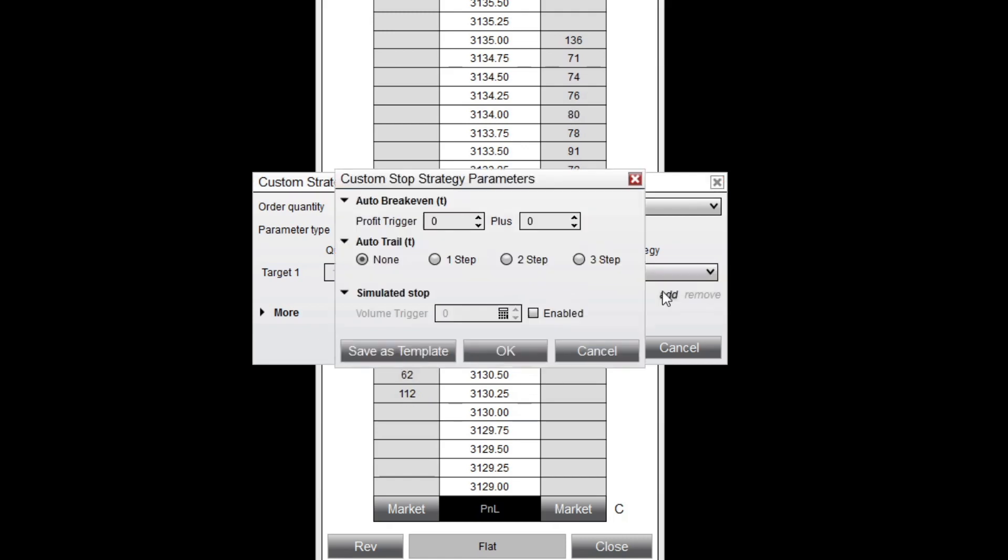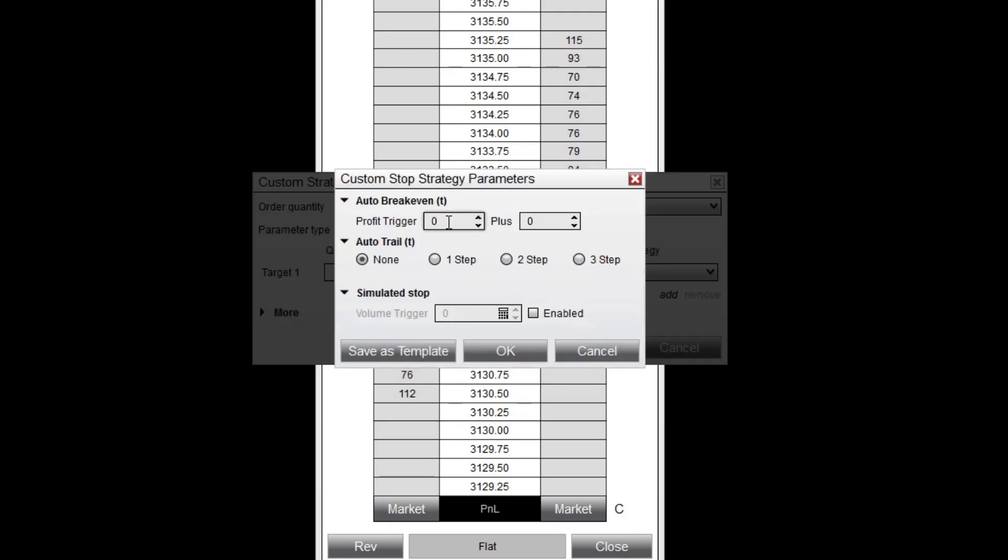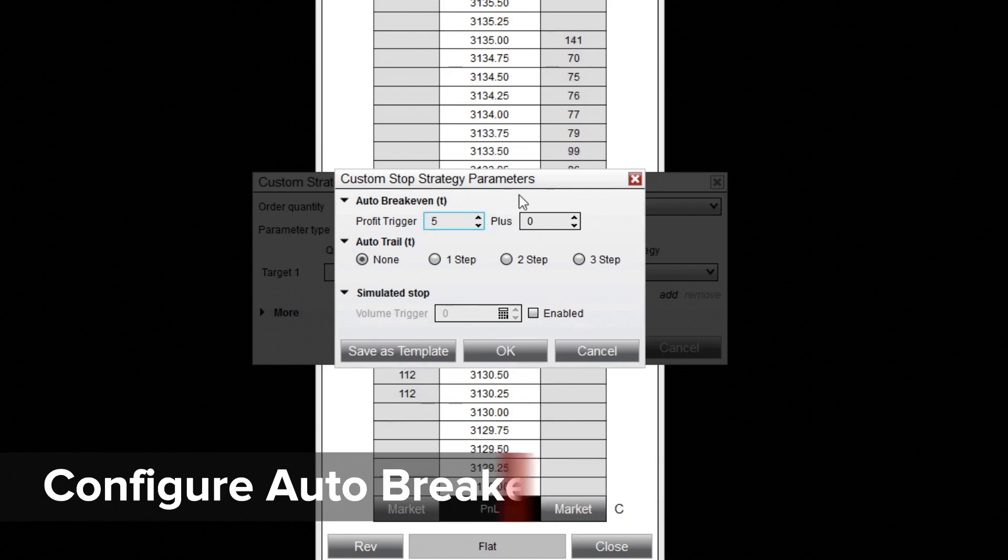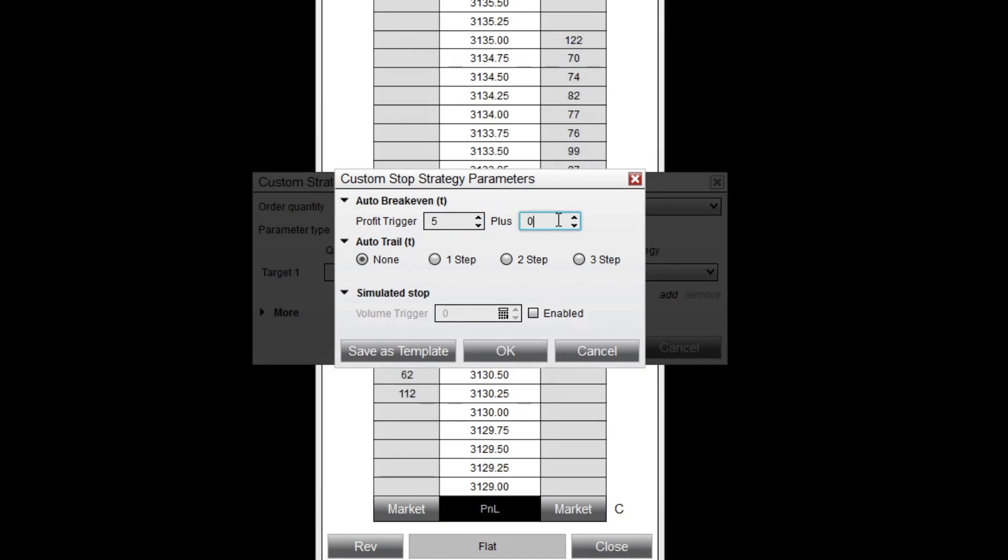Here I can define a profit trigger. This is the number of ticks in profit before the auto breakeven is triggered. There's also a plus field, which accepts positive or negative numbers representing ticks away from your entry price.